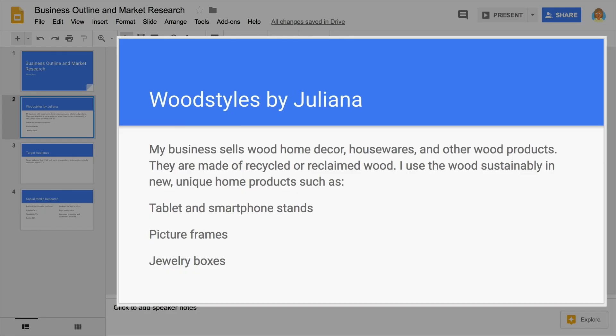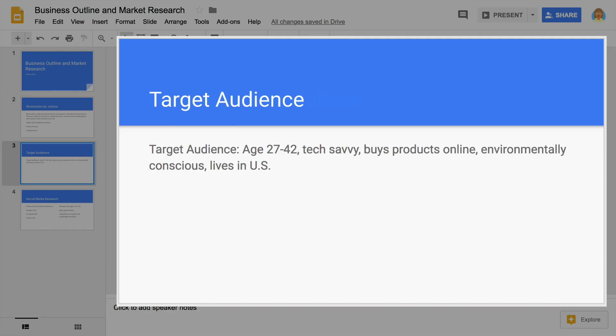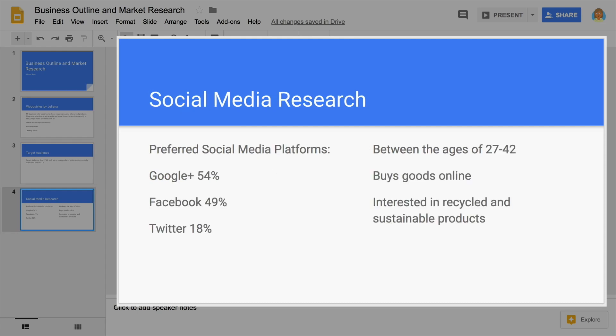You will conduct research to identify potential customers and their preferences, then organize the findings in Google Slides.